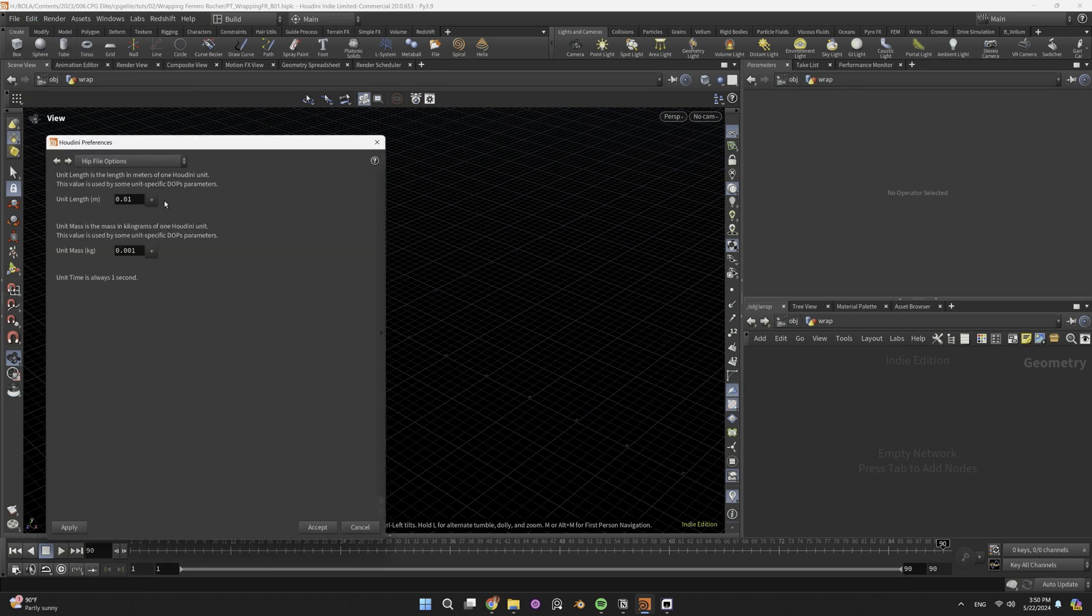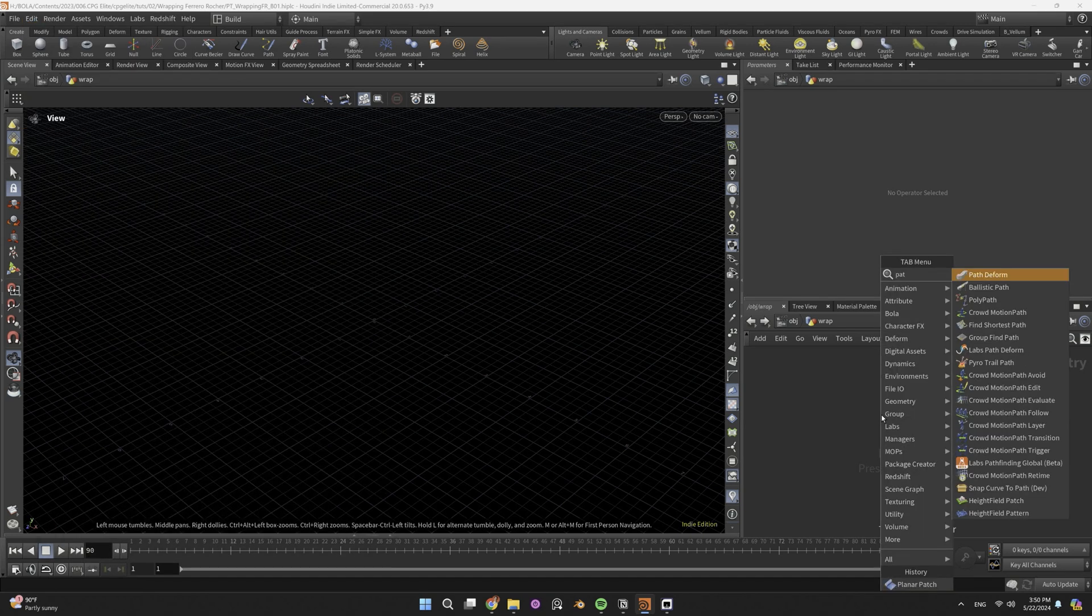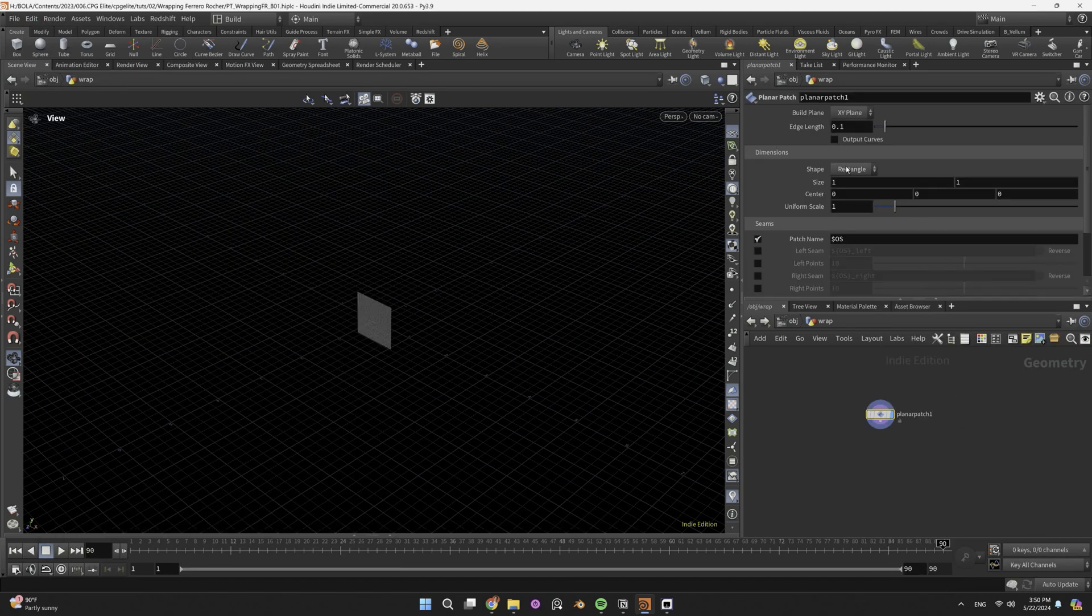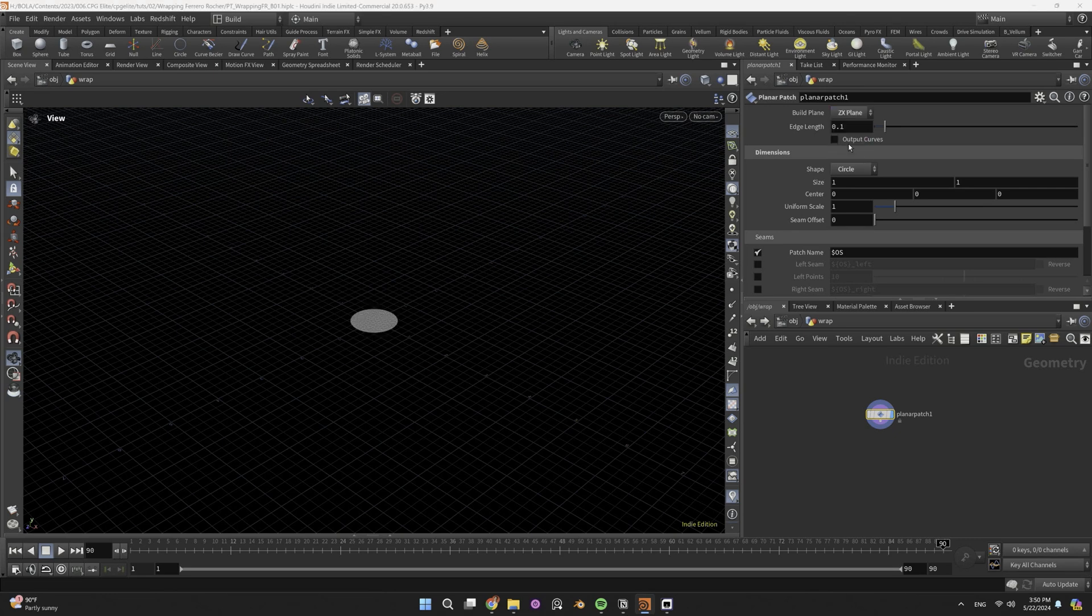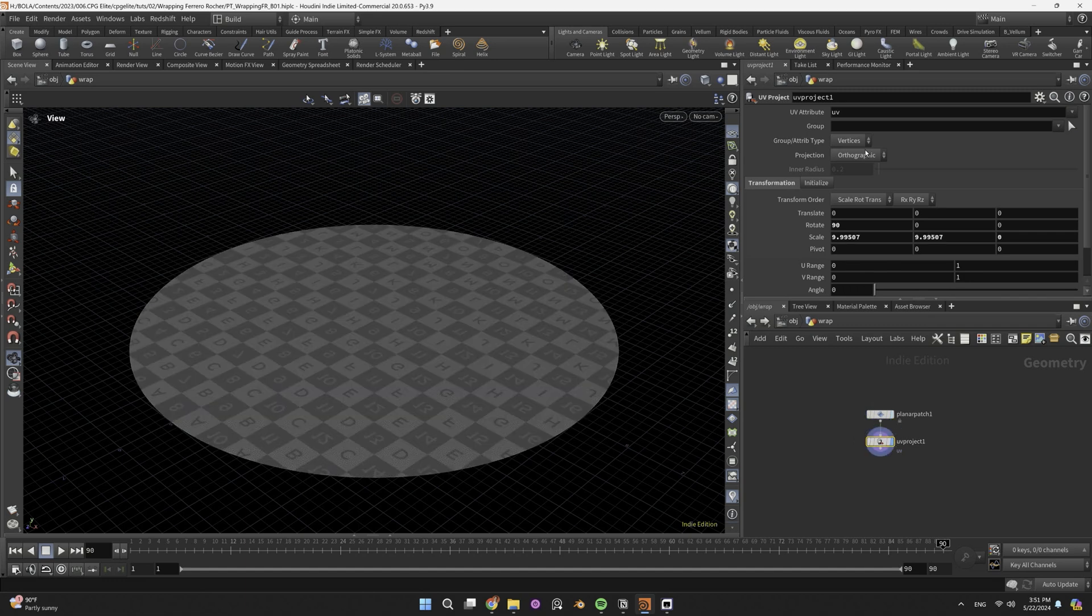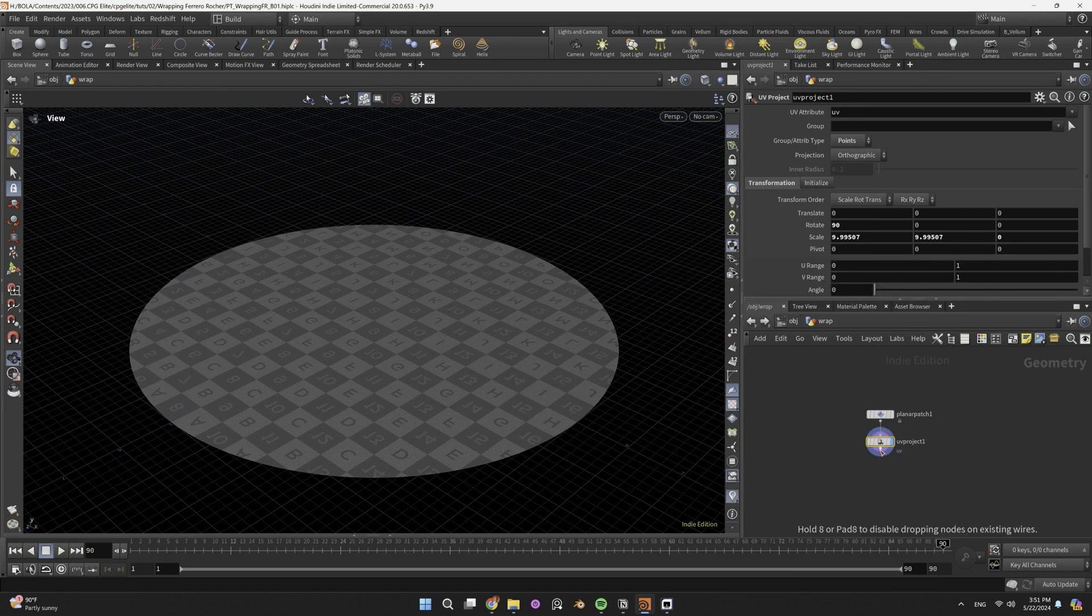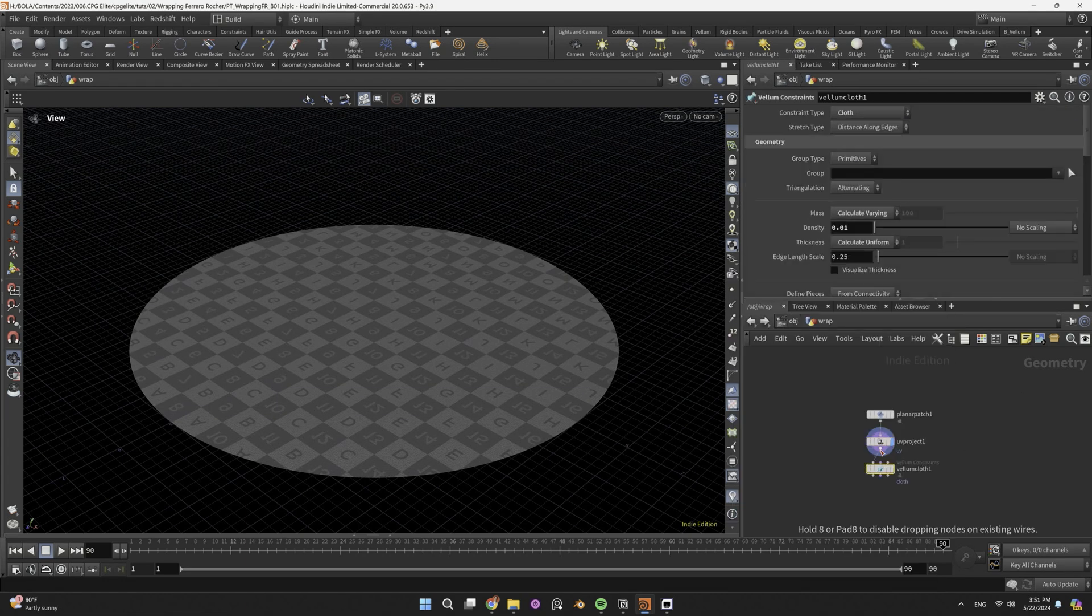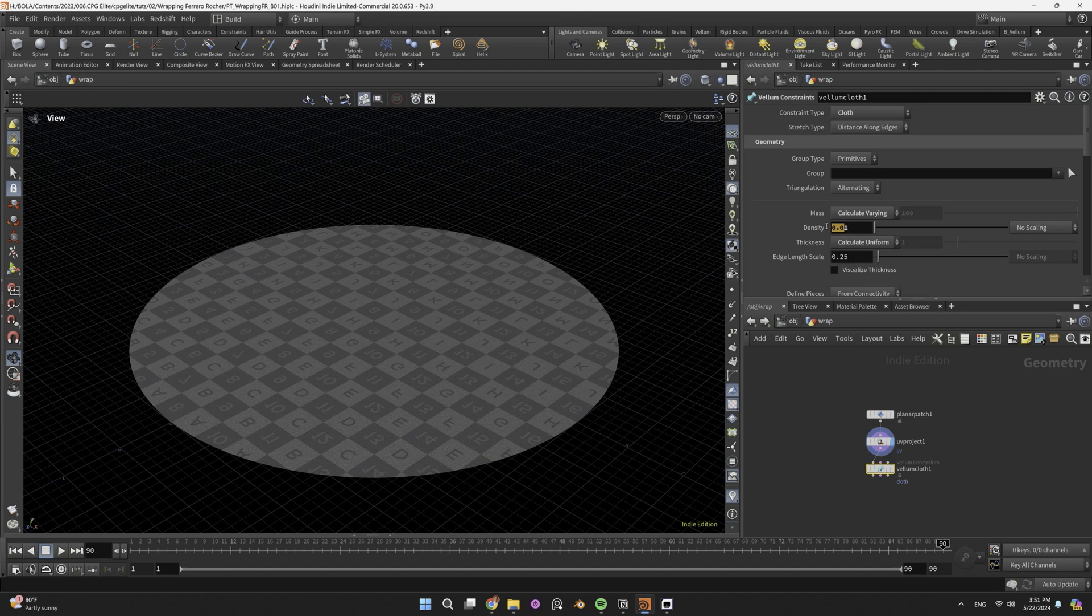I've set my hip file units to centimeters and grams, created a circular planar patch in the ZX plane with 0.05 edge length and uniform scale 10. Gave it point UVs, typed configure clothe to add fast vellum clothe constraints, and changed the default density to 1.